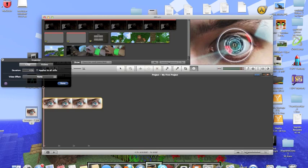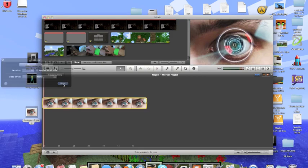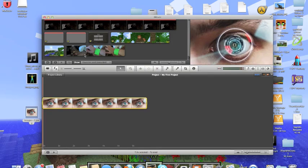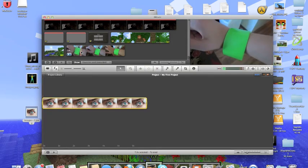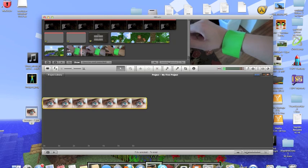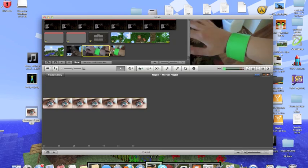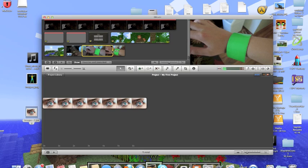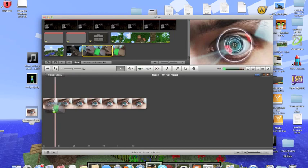So you click that little wheel thing and then go to inspector. Then you click and you put in seven point zero seconds instead of four point zero seconds. And then you get your clip like I did here and I'll do seven seconds. Right there. Okay.